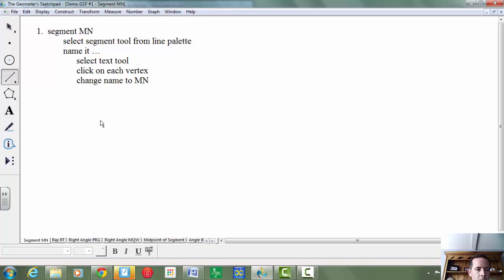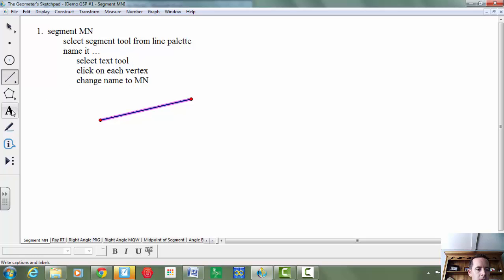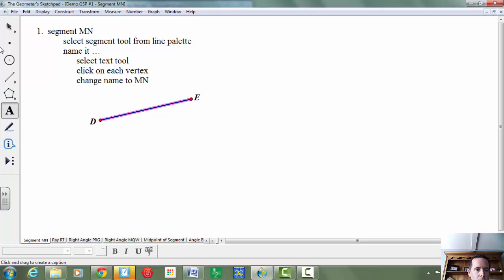Just go ahead and click, drag the mouse, click again, and then it asks you to name it. To name it, you're going to use your text tool. Your text tool is this letter A here. We're going to click on each endpoint, each point there, and then you're going to change the points to MN.